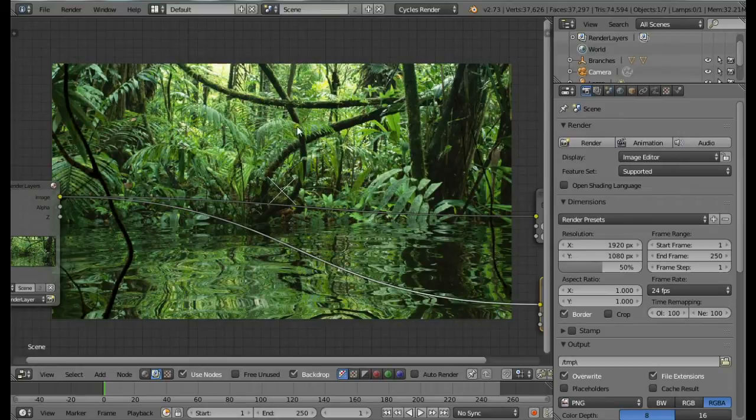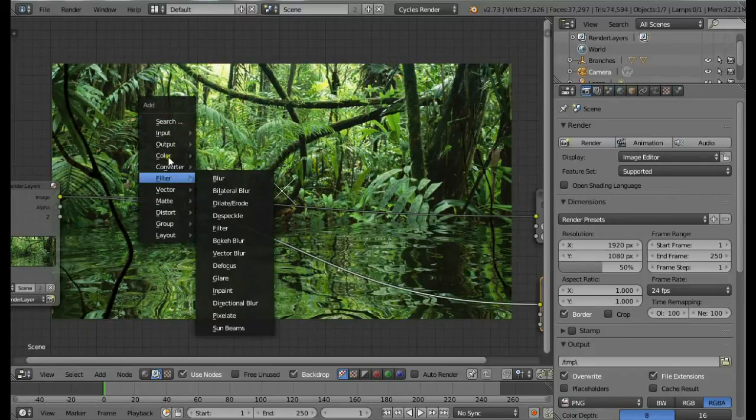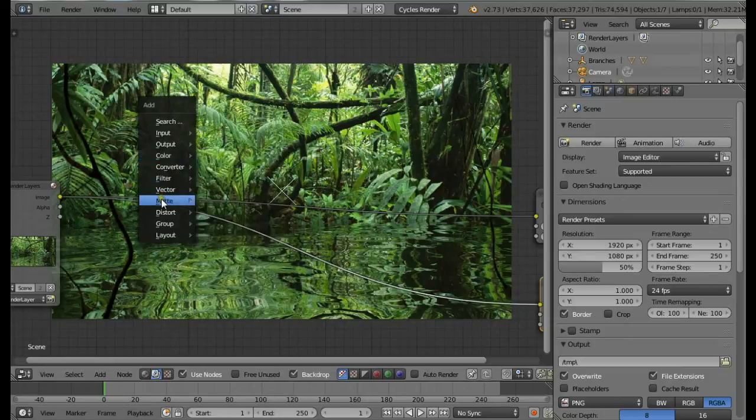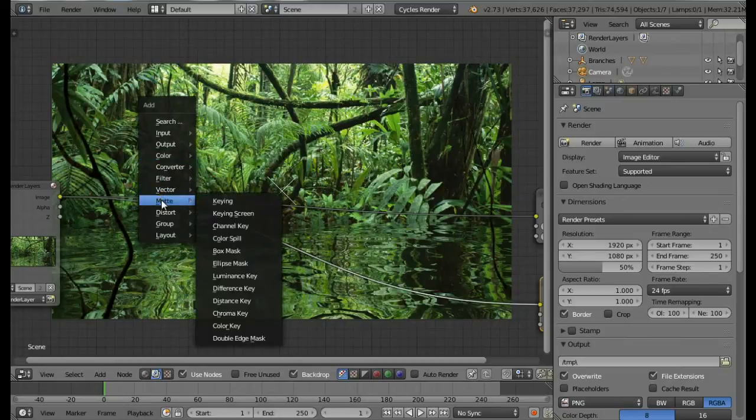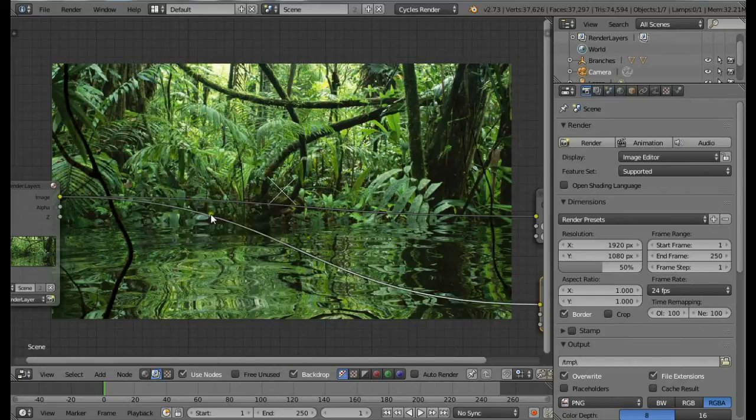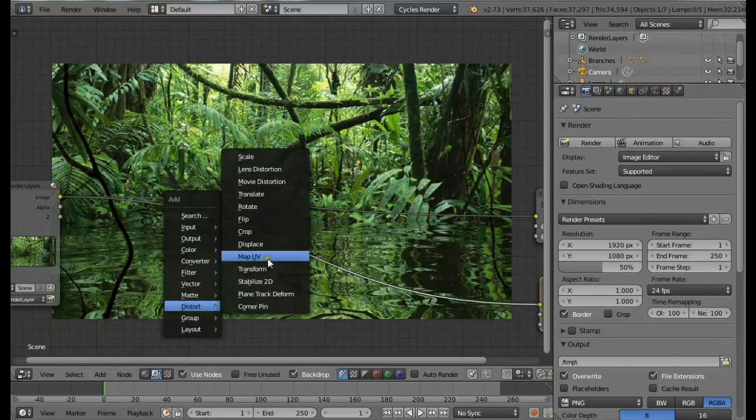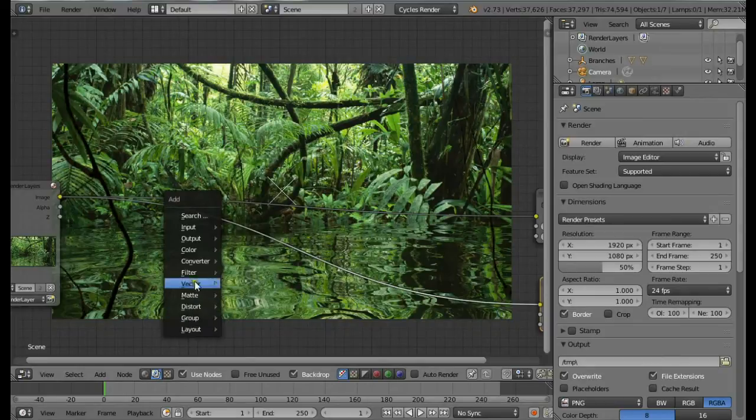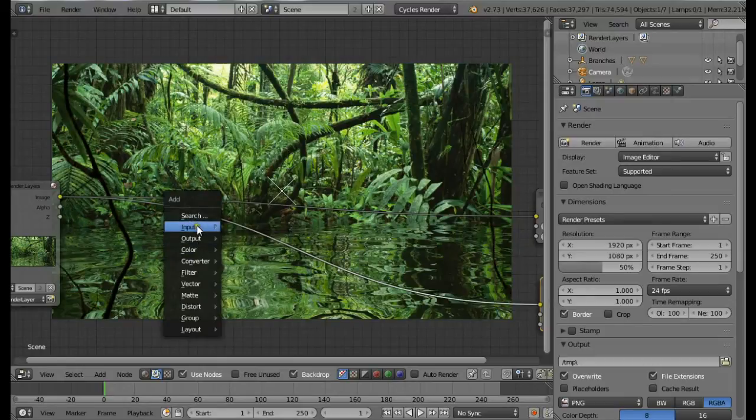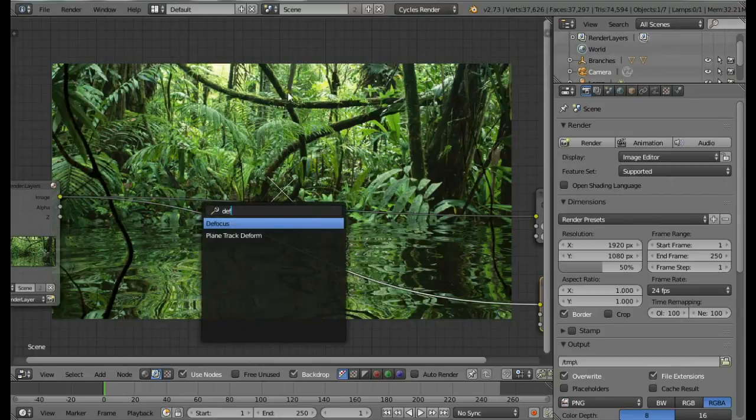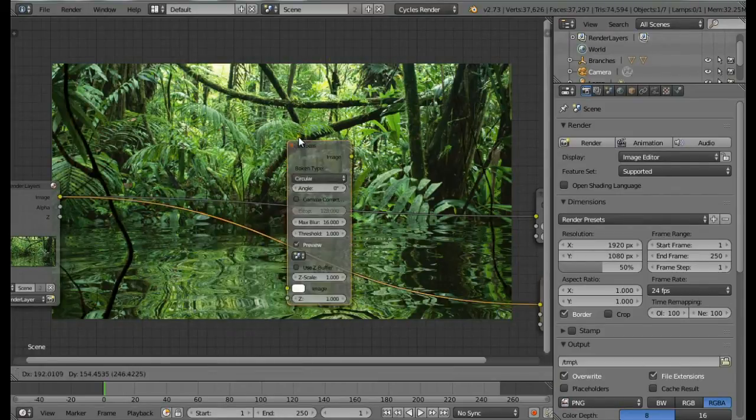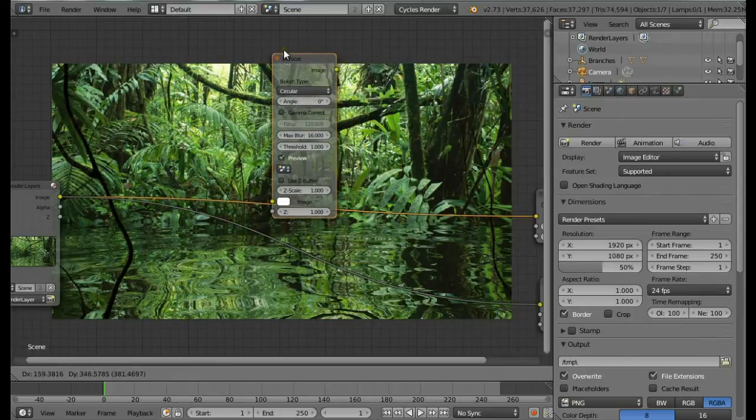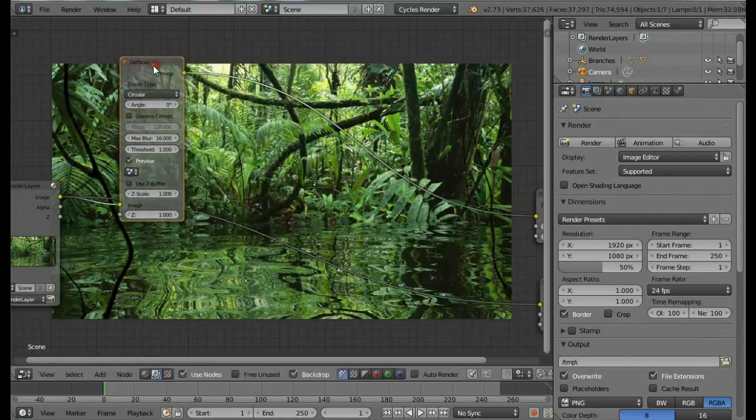Now we can add the nodes and start compositing. The first node we're going to add is the Defocus node to defocus the things we don't want. Press Shift+A, then from Distort... let me just search for it. Defocus, yeah. Once you search and find it, you don't have to search again. I'm just going to place it here.